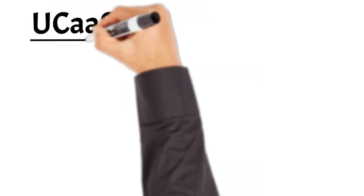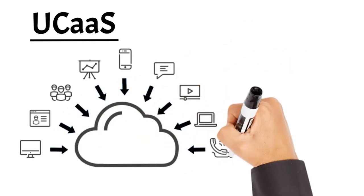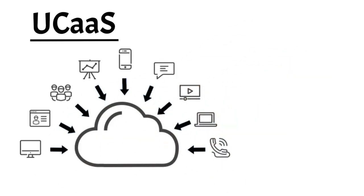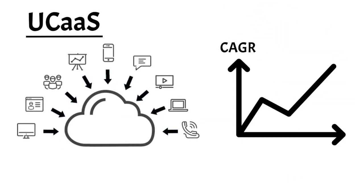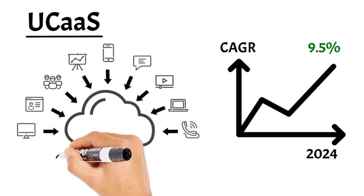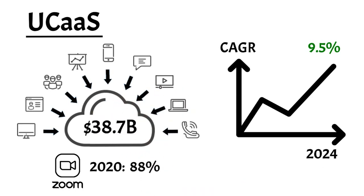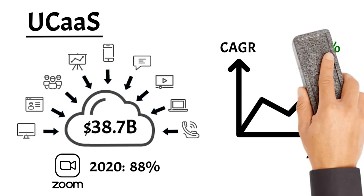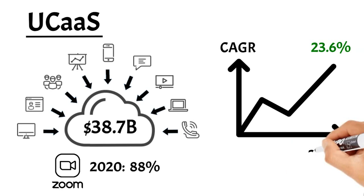One that we cannot avoid is unified communications as a service. VoIP, instant messaging, video conferencing, Skype, phones, and several other integrations. This market was expected to grow at a compound annual growth rate of 9.5% by 2024. As we progressed through the pandemic, you can imagine how this number changed. For example, Zoom video communications registered a total revenue growth of 88% year-over-year in 2020. This market, valued at US$38.7 billion in 2020, is now expected to expand at a compound annual growth rate of 23.6% by 2028.